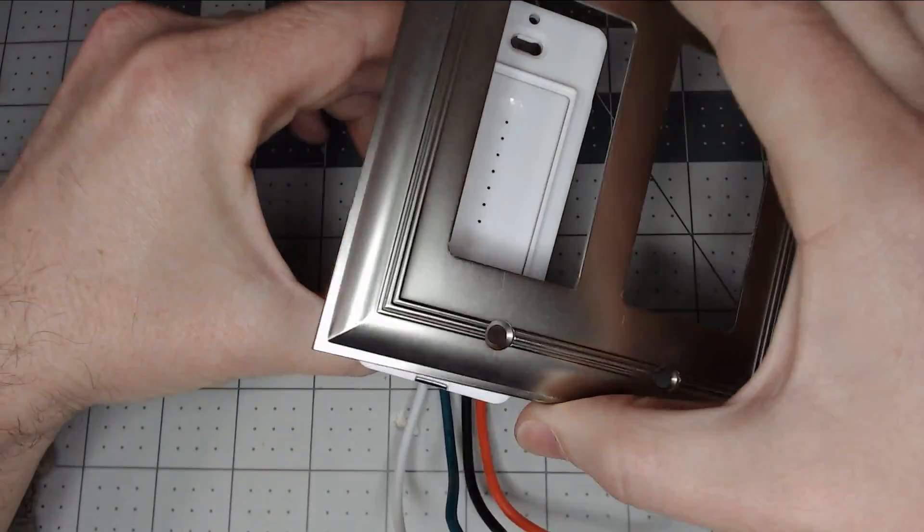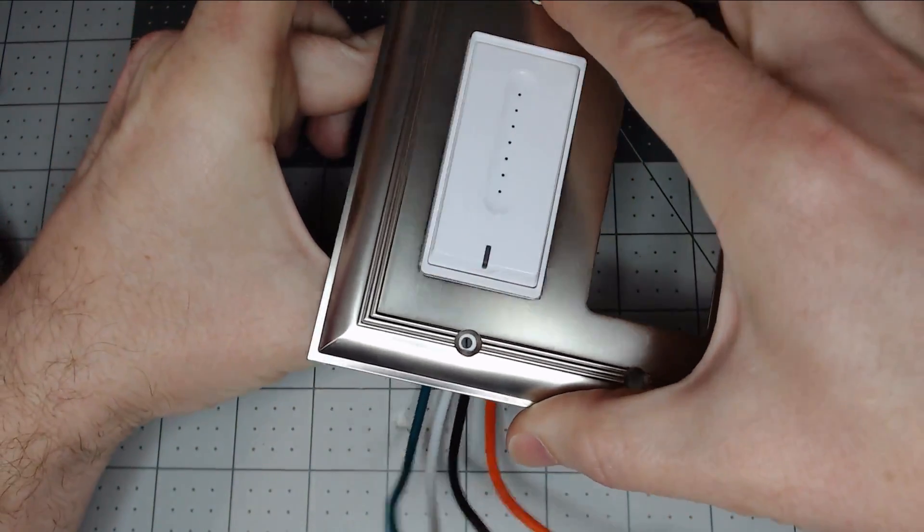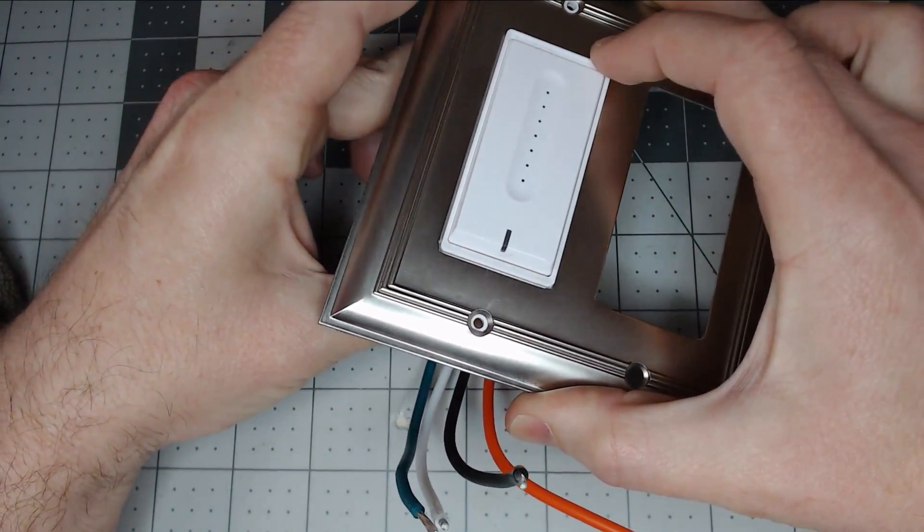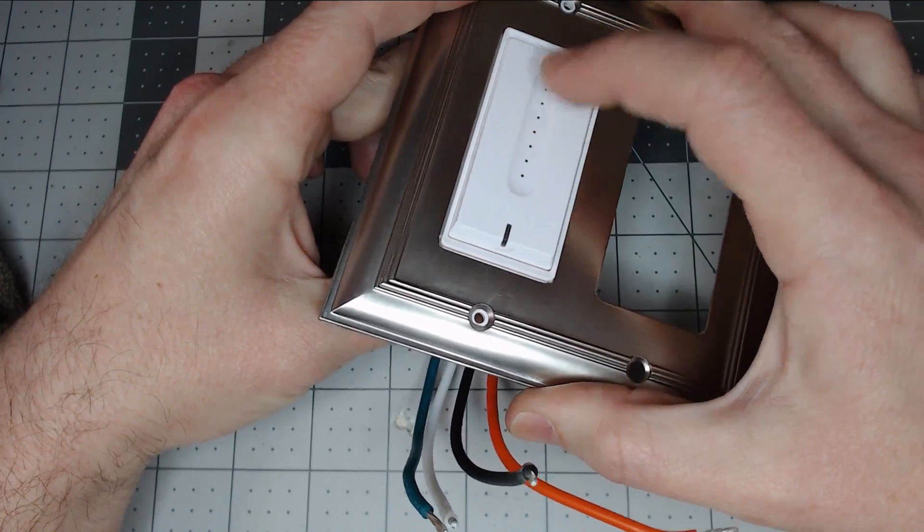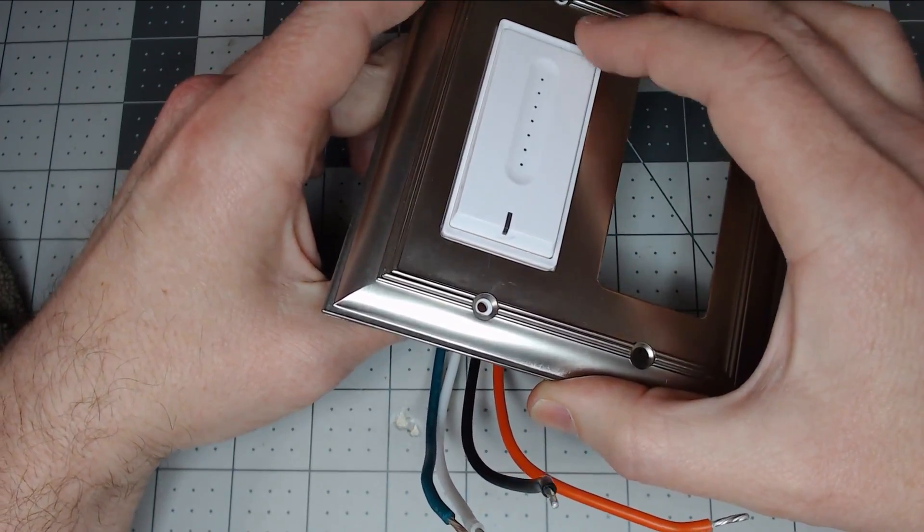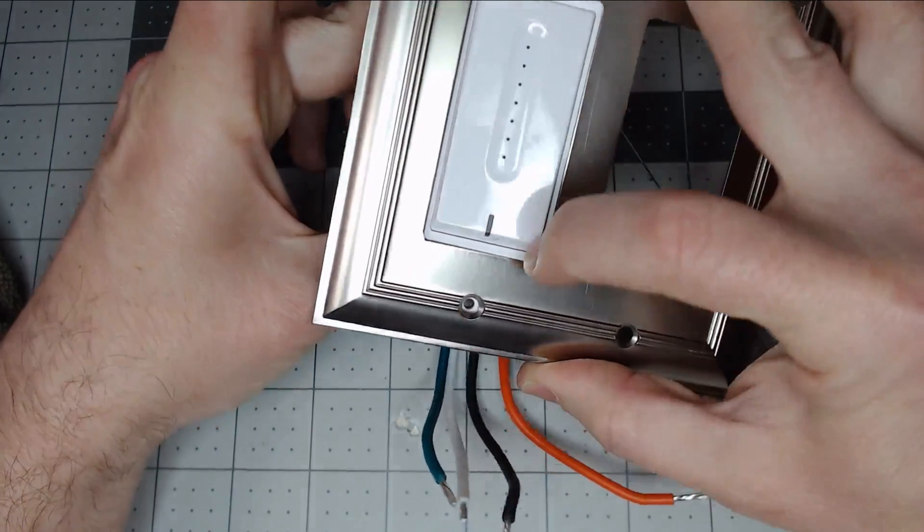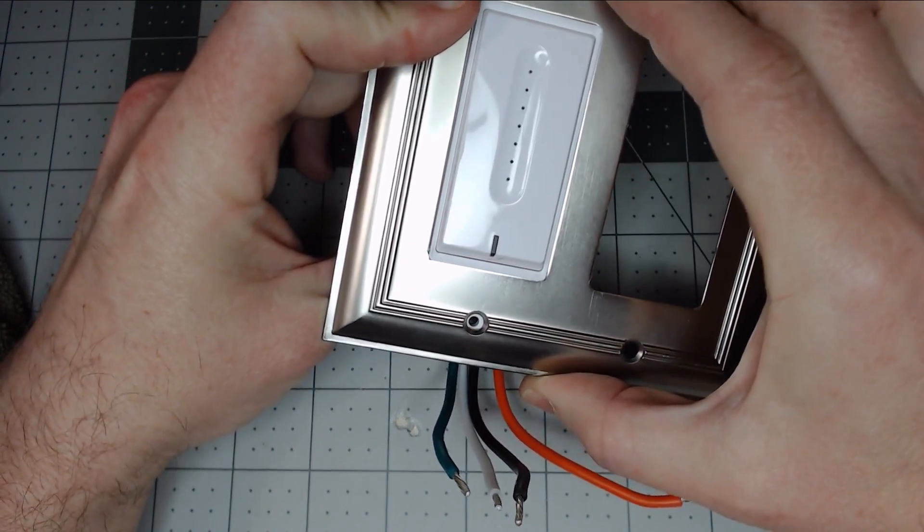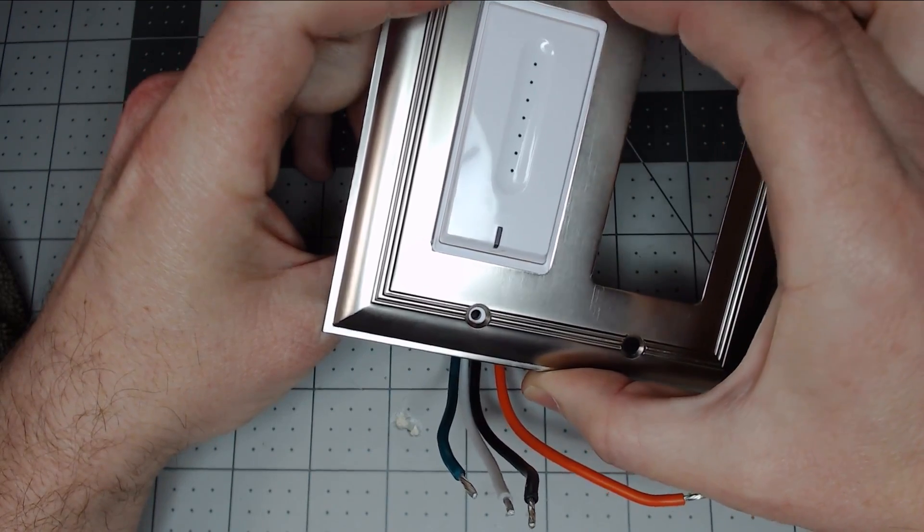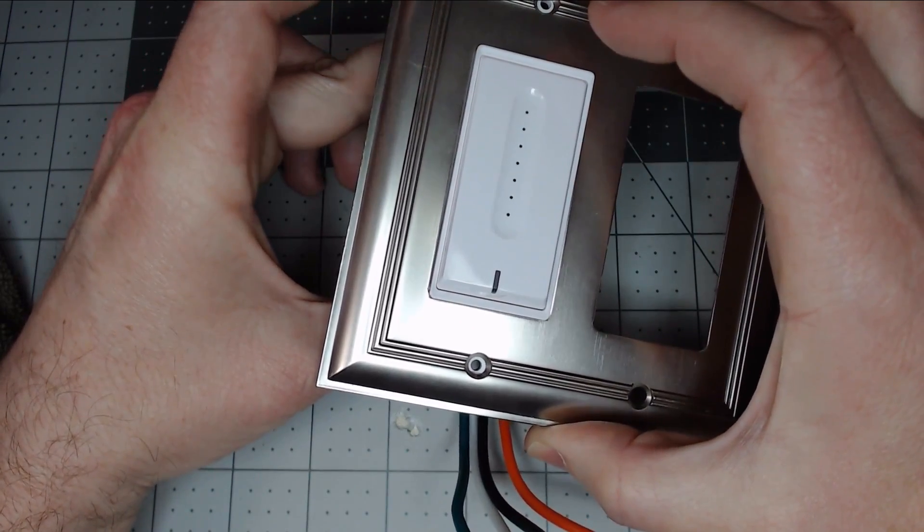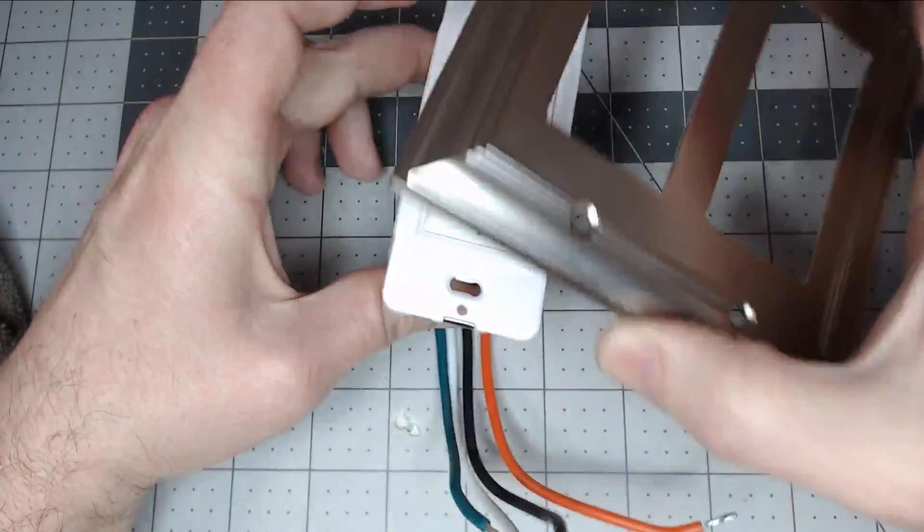Remember from the previous video you could not do this. So every single dimmer we've covered, we've wanted to make sure we always showed that it would fit in a Decora faceplate. Well this one fits and it has the holes for the regular screws. They do include a faceplate, but if you want to use your own, you can without any modifications. Great.